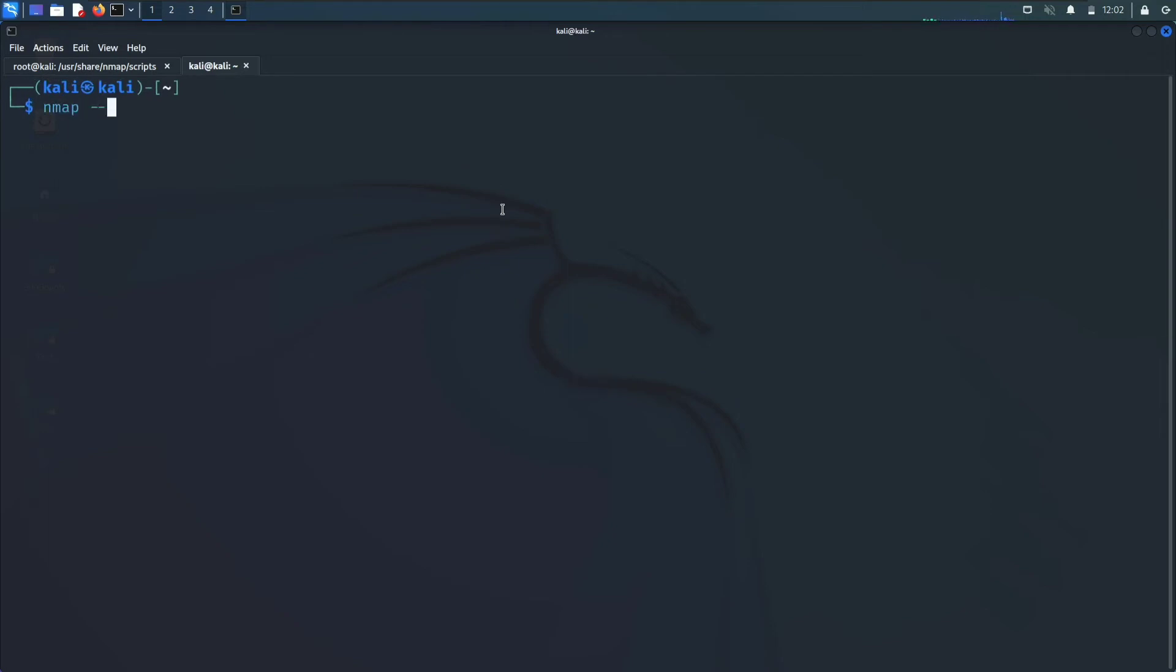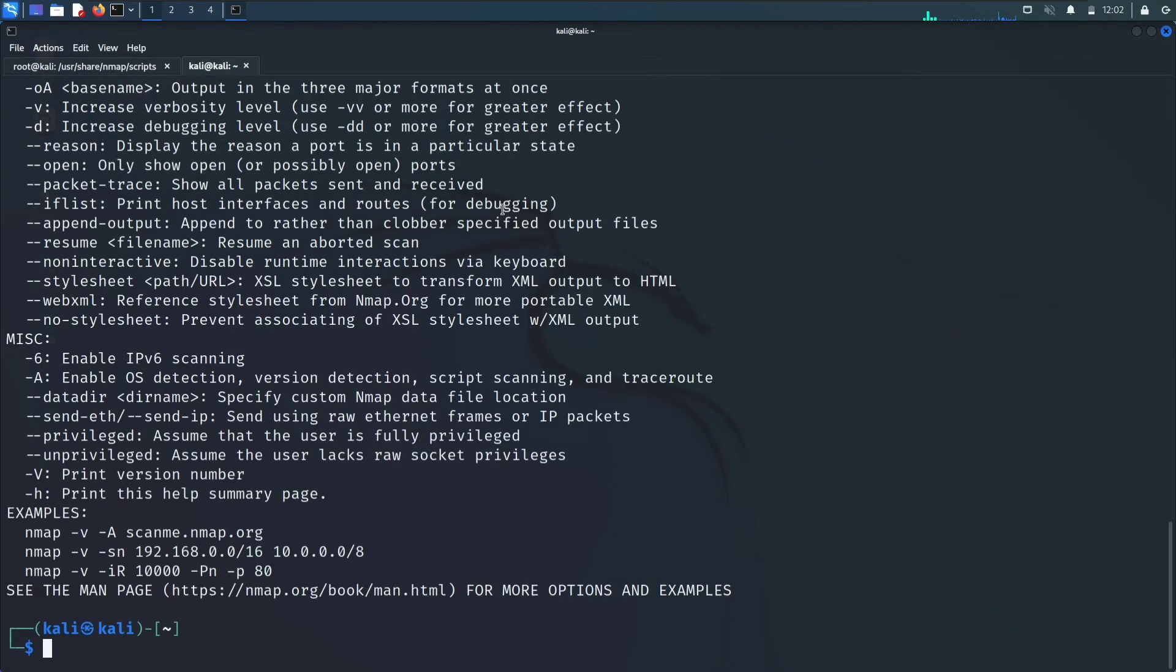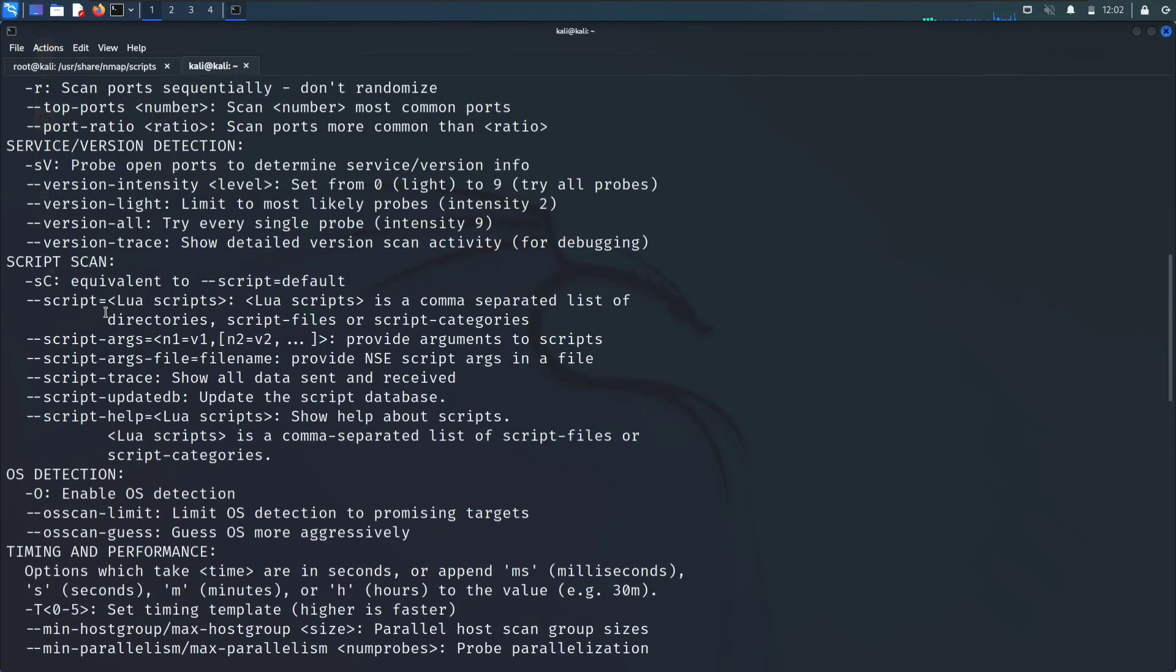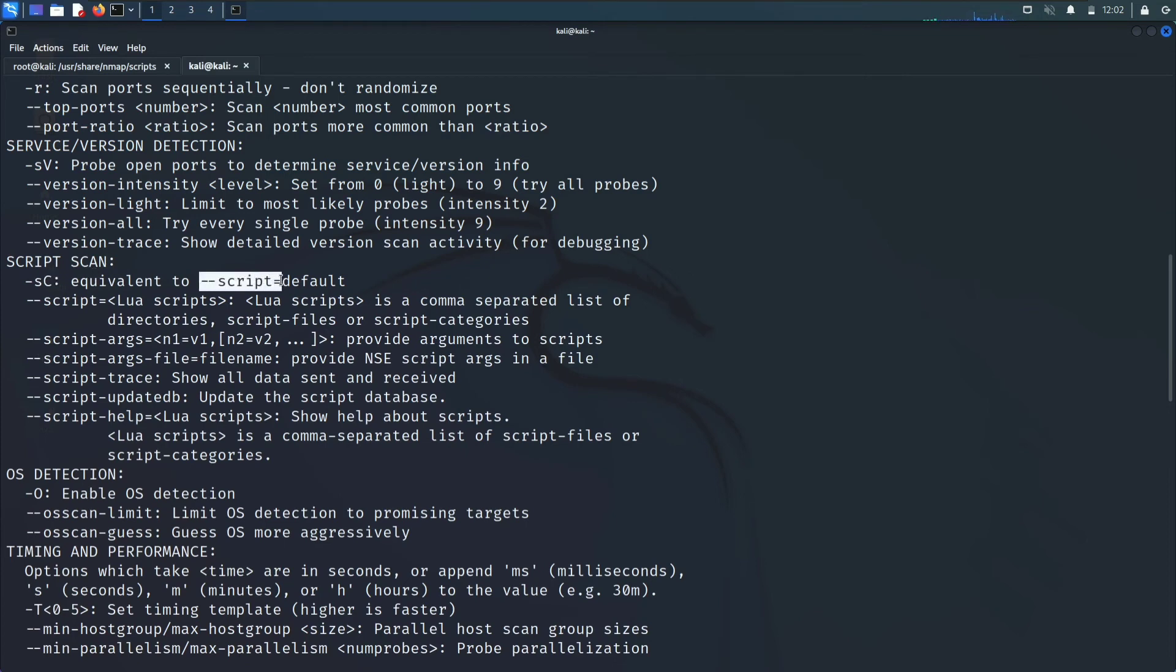Let me do nmap --help. This is the command to use the script. The alternate for it is --script equals to your script name, as we saw that before.